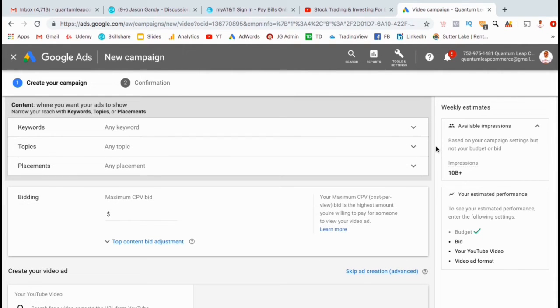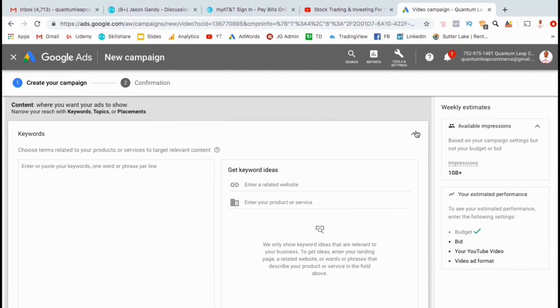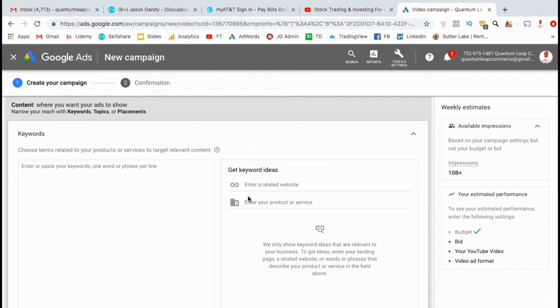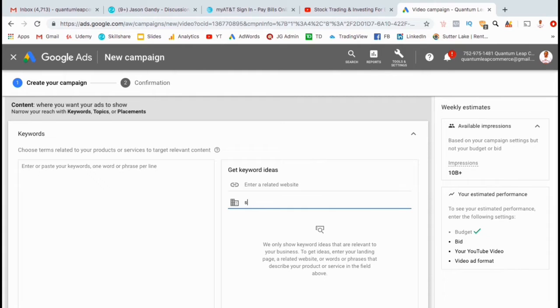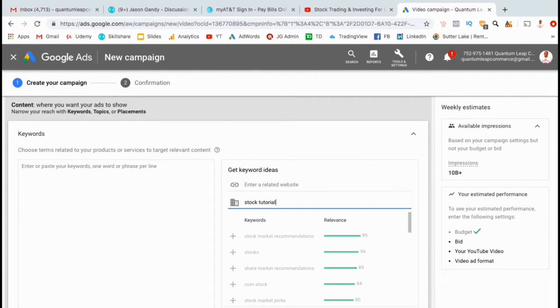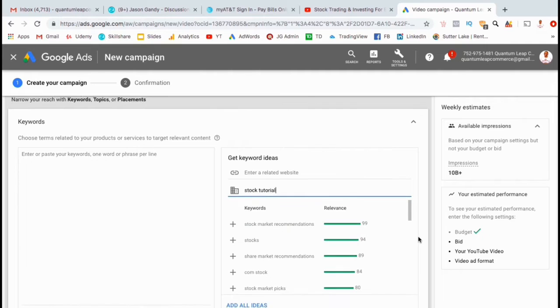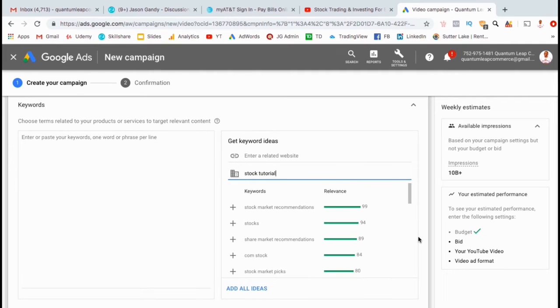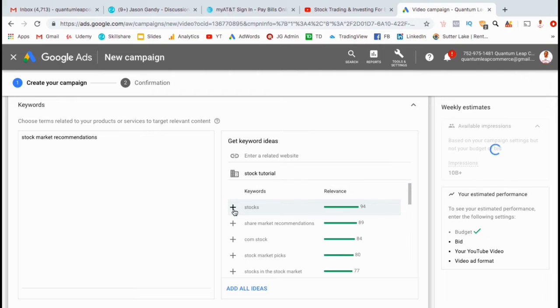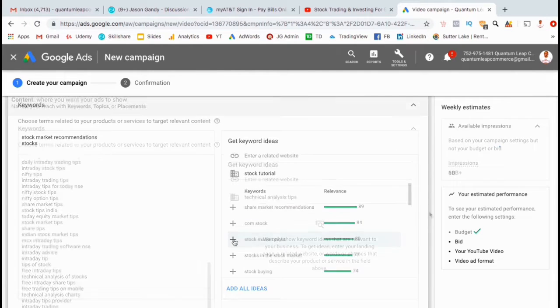Next, you can narrow your reach by selecting keywords, topics, or placements. I think I'll actually add some keywords to this ad group so I know that they're interested in stock trading and technical analysis. If you click here, you can type in the main keyword for your topic or niche, and you'll get a list of ideas that you can add to your keywords. Go ahead and add all the keyword ideas that apply to your video. Simply click the plus sign here beside the keywords that you want to add.